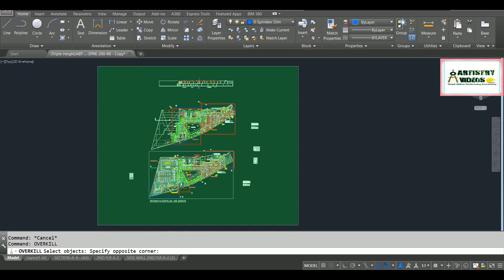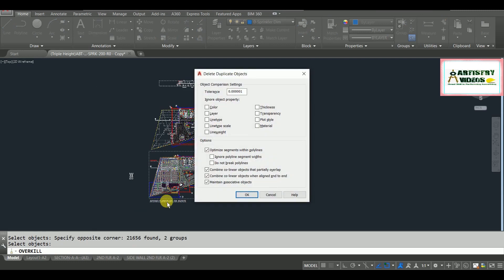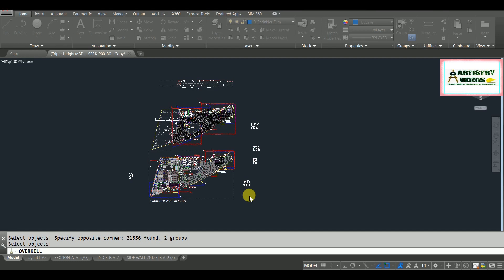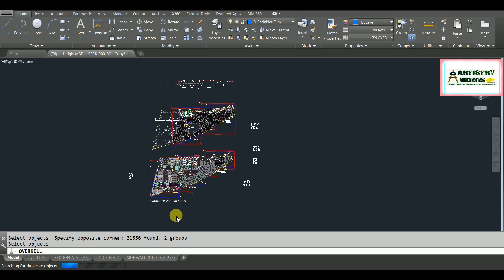I'm going to select all objects and hit Enter. Then you need to change some settings — I have enabled 'optimize segments with polylines' and the remaining settings. Hit OK. The advantage of this OVERKILL command is it also reduces your file size of your current project. This is a heavy file — it has around 21,000 entities.